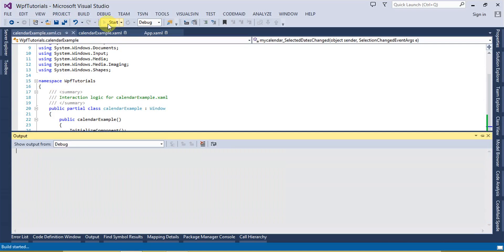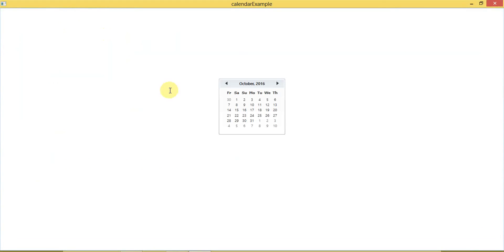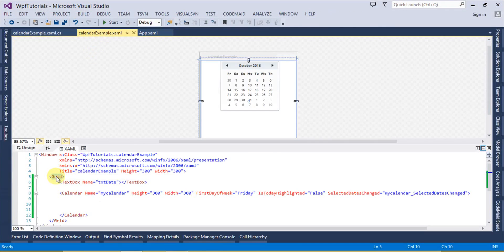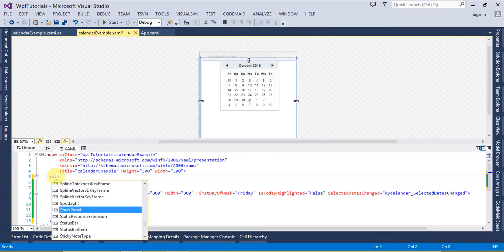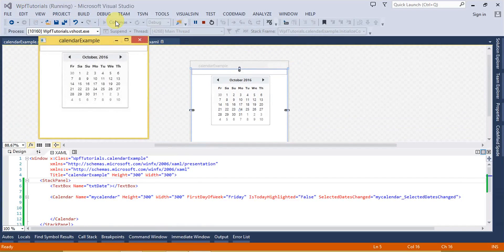Let's go ahead and run this. The text box is not visible at the moment because we are using a Grid — let's change this to a StackPanel and this should be visible now. Let's run this code and select any date. You can see the text box is filled with the selected date. So that's the SelectionChanged event.